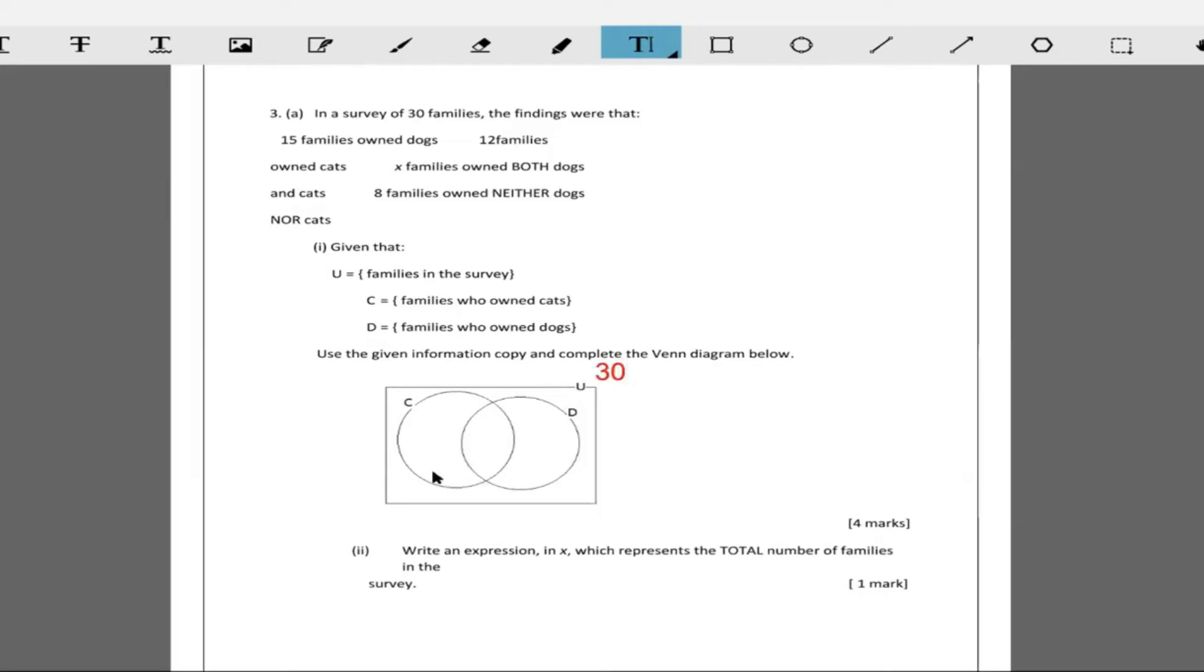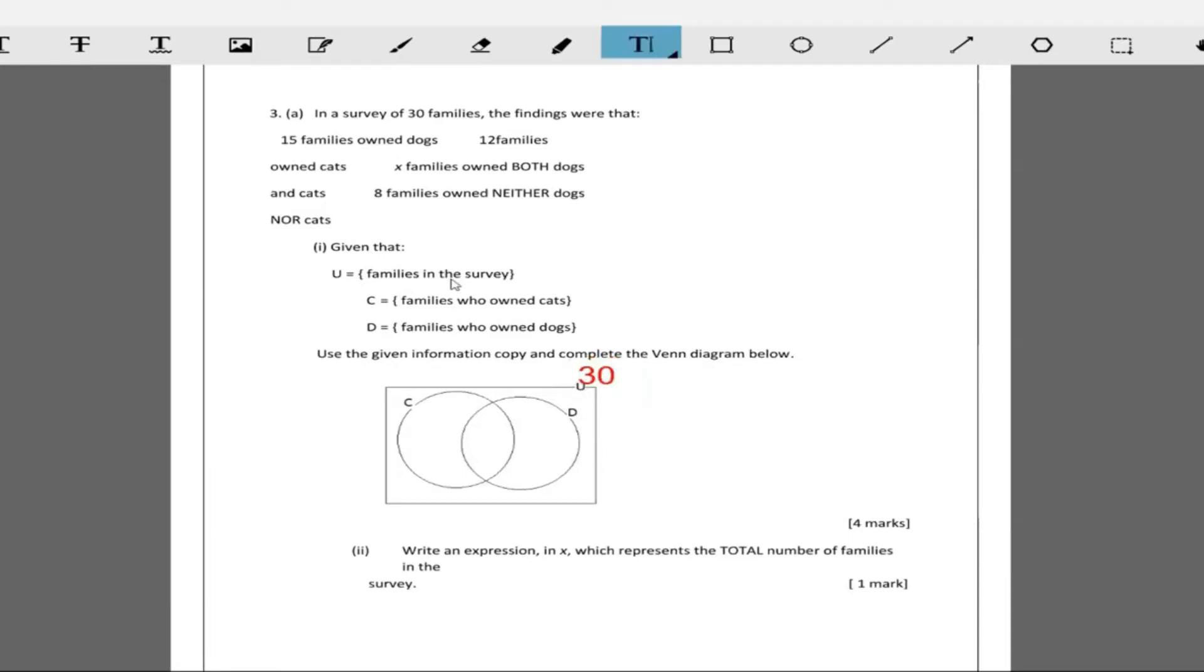I always like to put in intersection X. We put the 30 here and then I love to go intersection X. What's the intersection? How many families own both cats and dogs? X families own both cats and dogs. So X goes in the center.